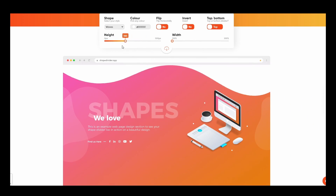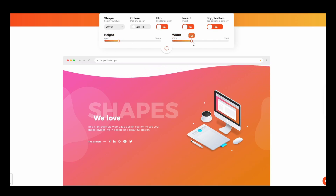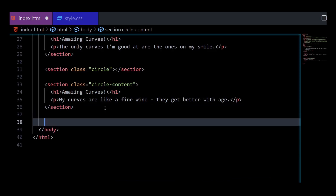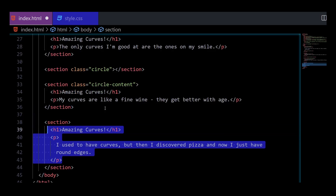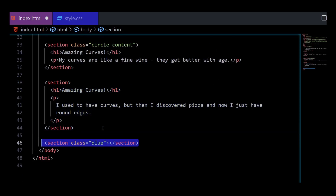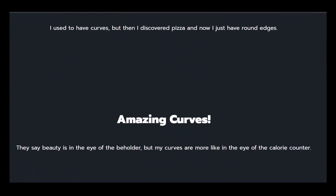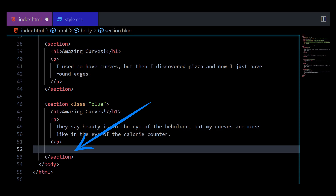Now moving on to the second approach of creating curves using SVGs. This method allows us to create complex SVGs very easily without writing CSS from scratch or adjusting values through trial and error. I'll add some space with a section, then create another section with a class of blue and add content within it. This time, instead of adding an empty div, I will add an SVG. You can generate many custom SVGs through numerous websites, and the best part is these websites share the HTML and CSS of the generated code out of the box as well.